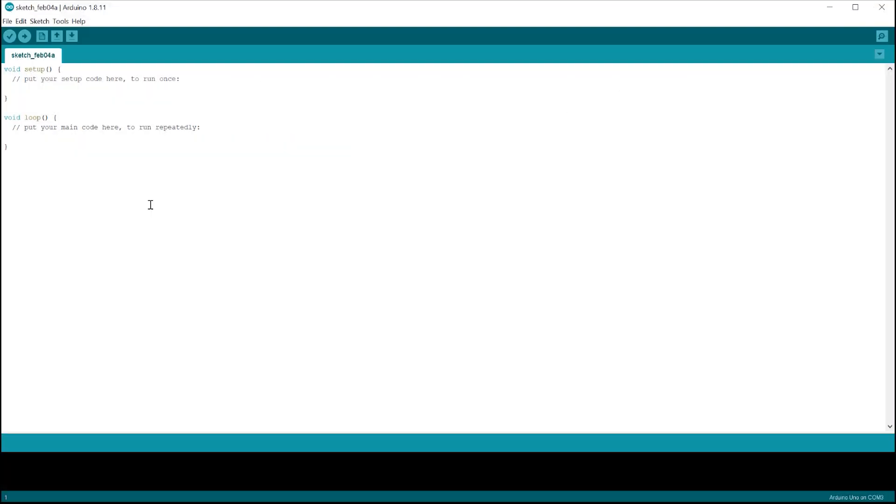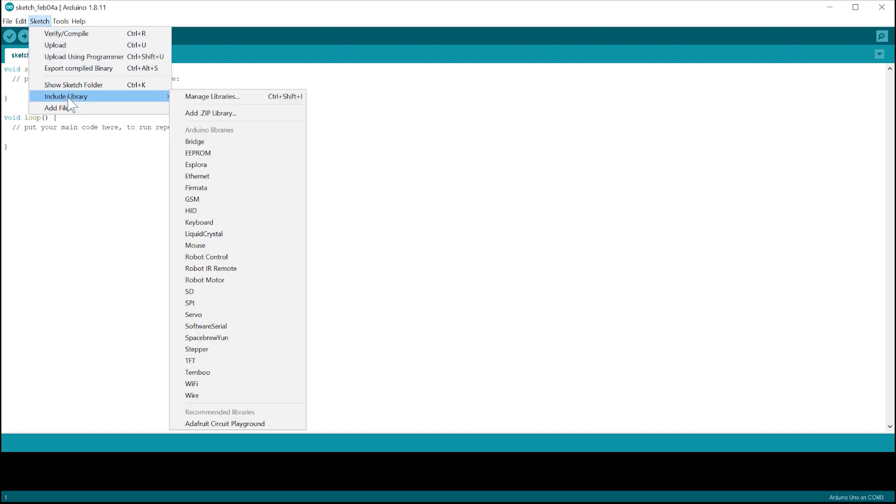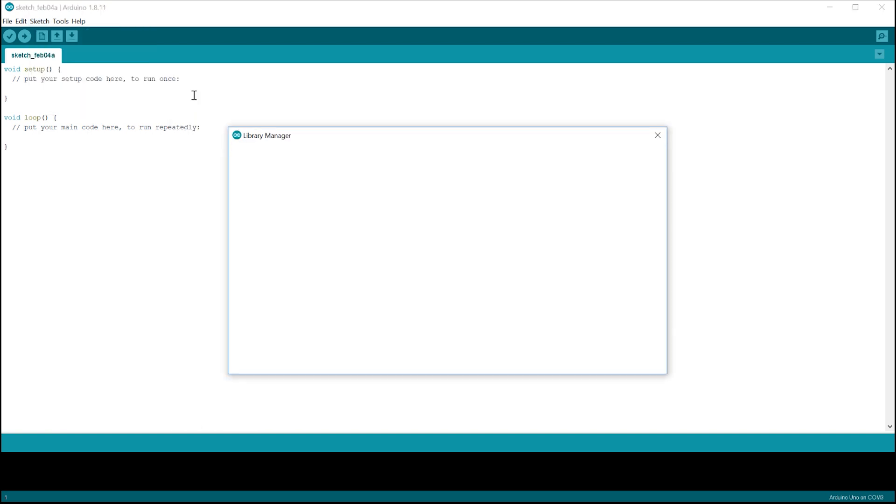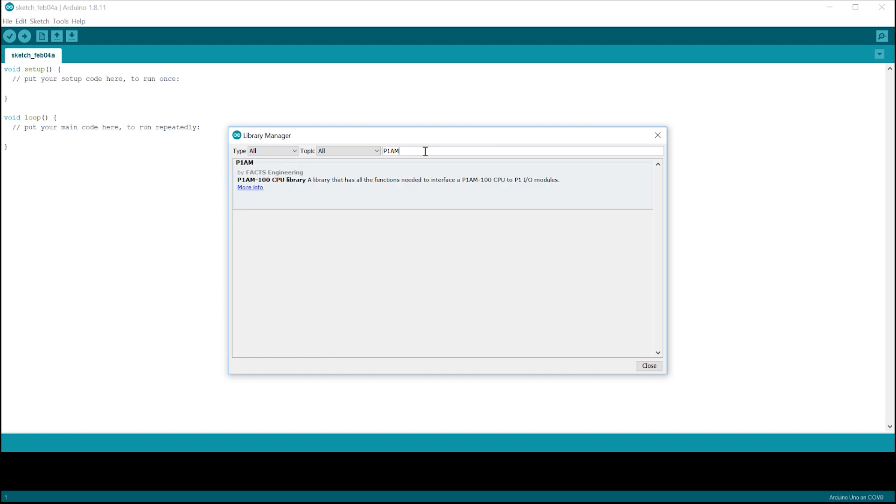To install the library, select Sketch, Include Library and then Manage Libraries. When you see this pop-up, type in P1AM and you will see this option. Select to install it.